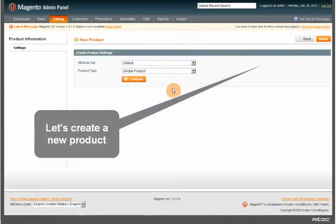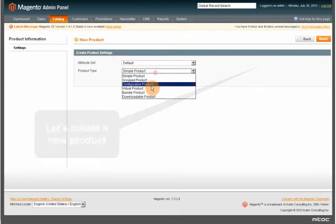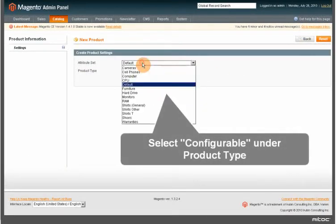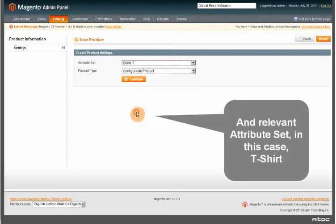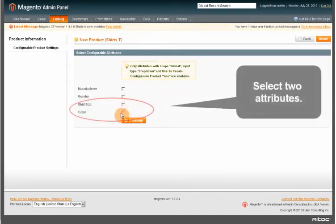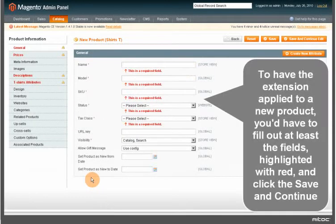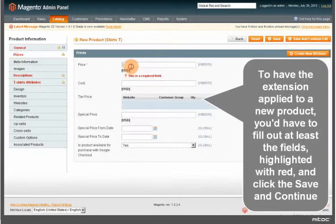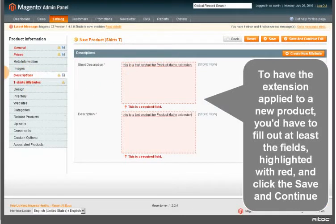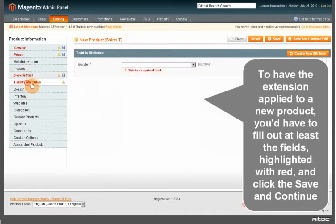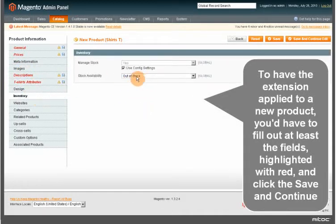Let's create a new product, select Configurable under Product Type and add a relevant attribute set, in this case T-shirt. Select two attributes. To have the extension applied to a new product, you'd have to fill out at least the fields highlighted with red. And click Save & Continue.